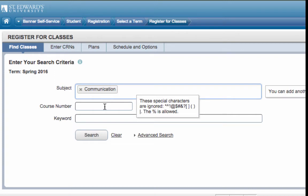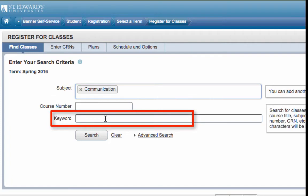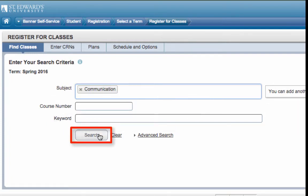You can search for a course number or keywords. Click on Search.